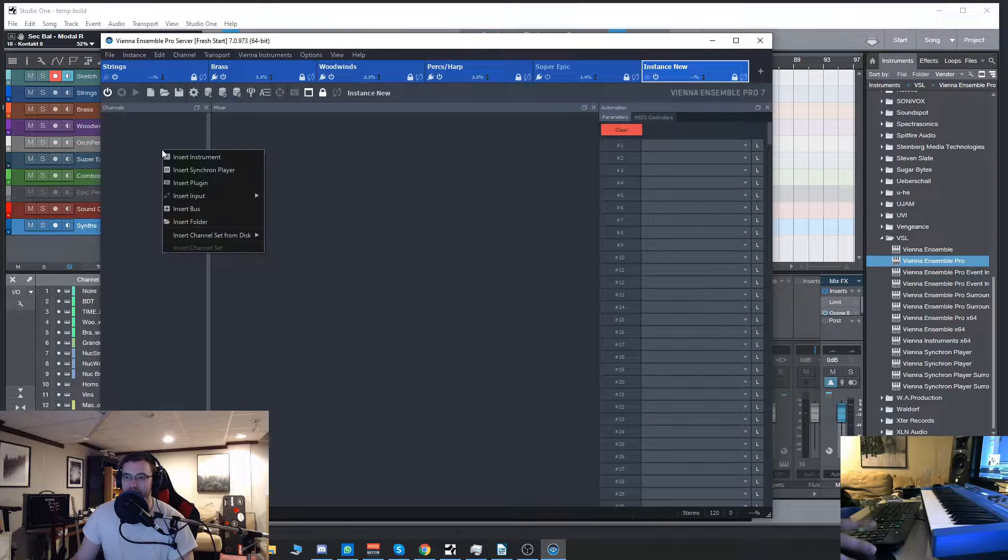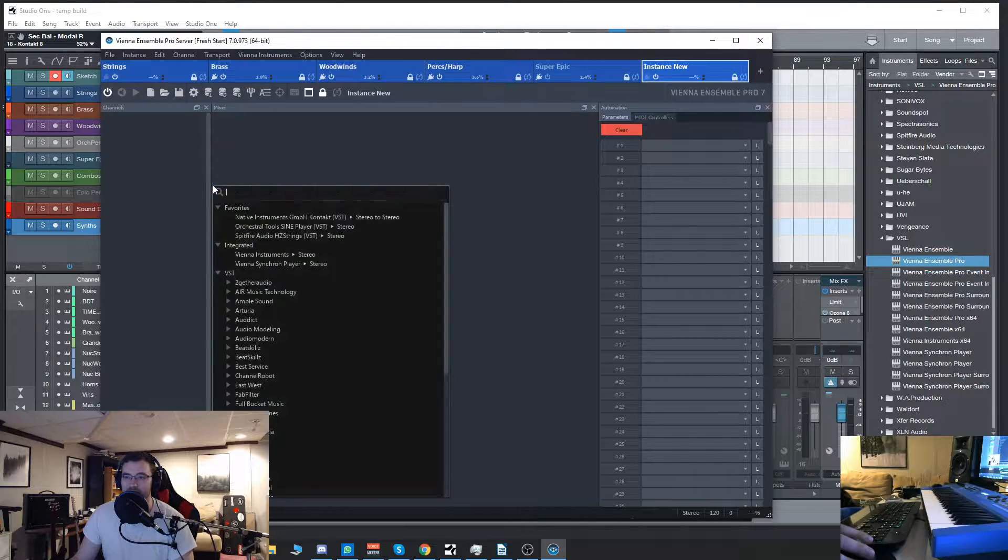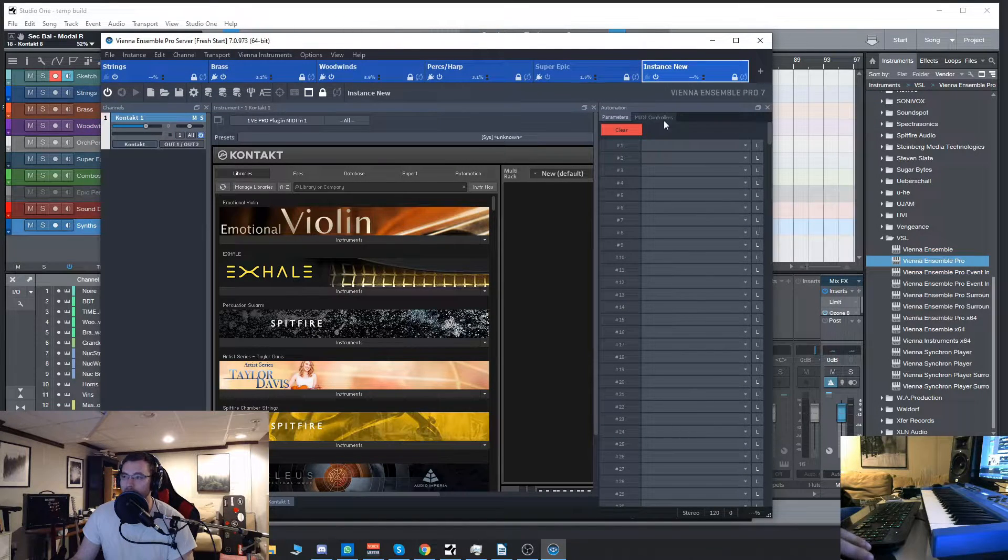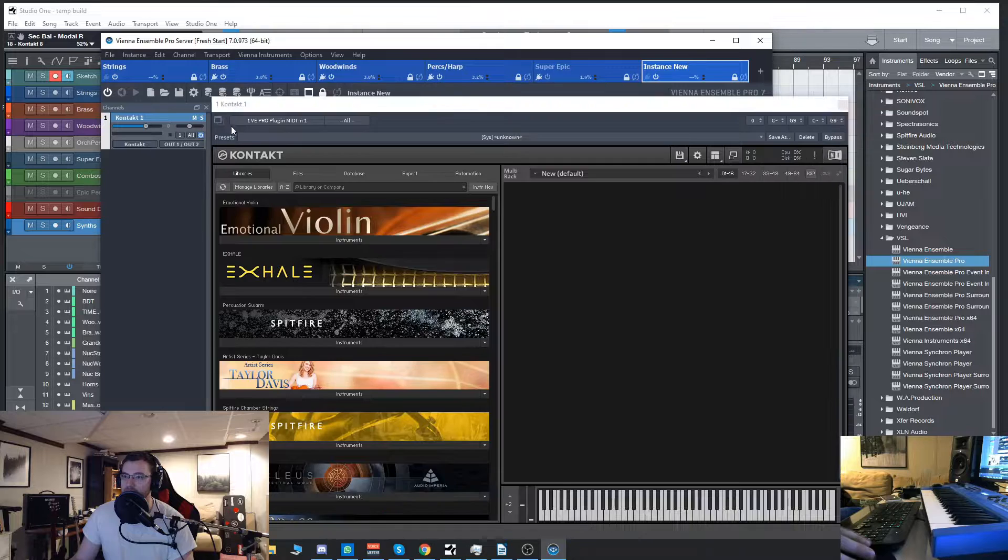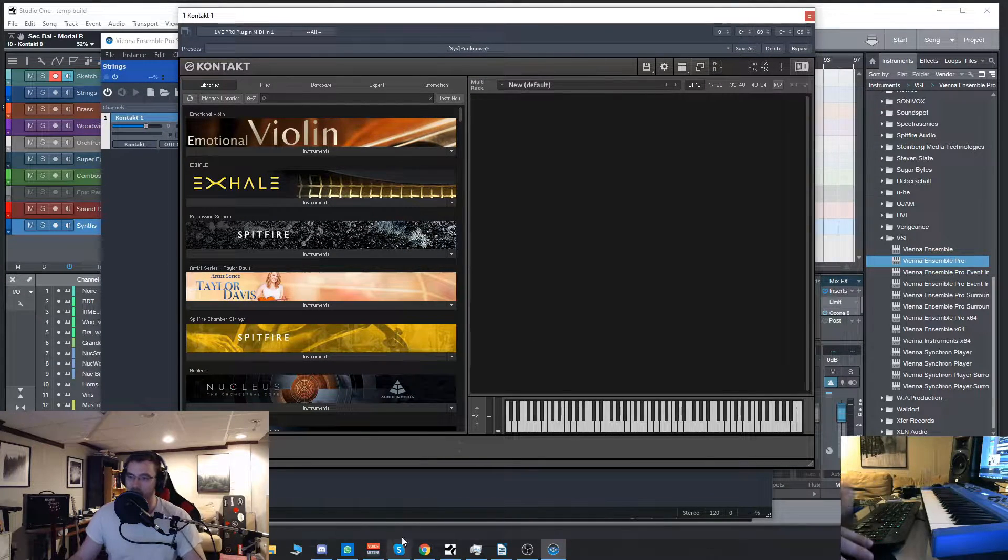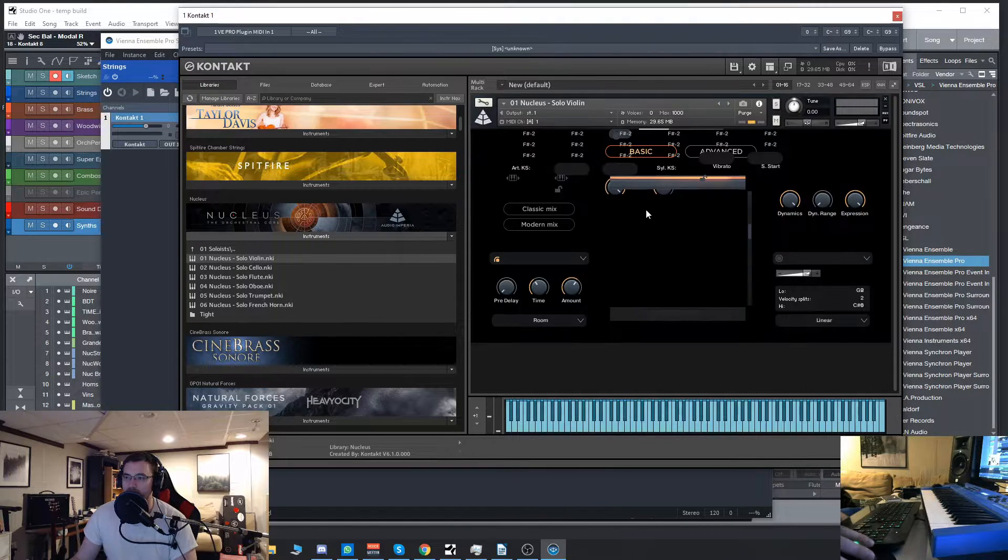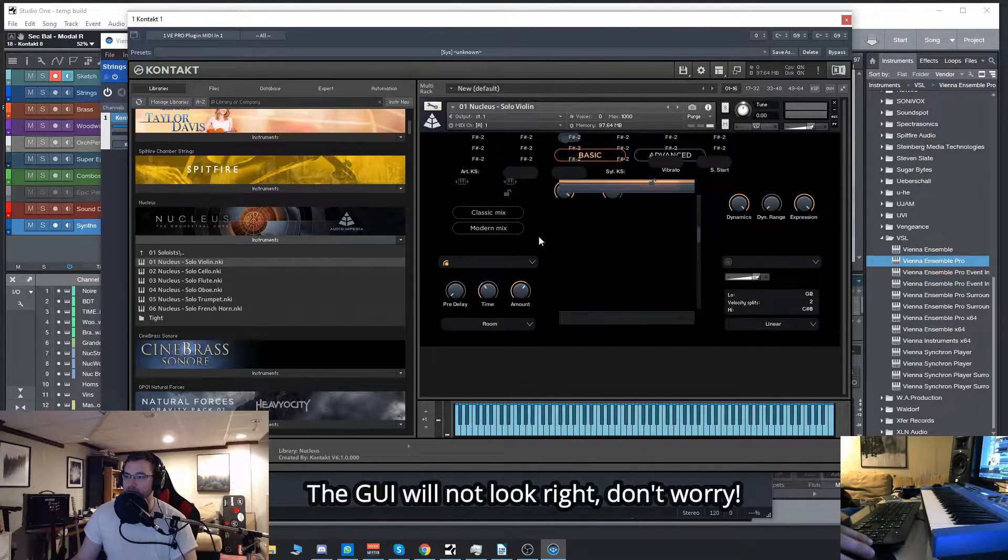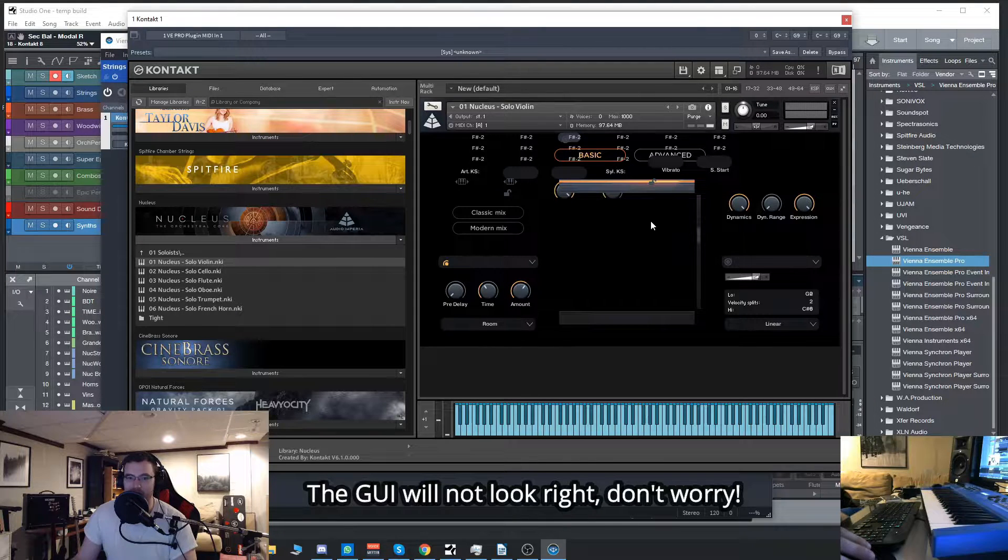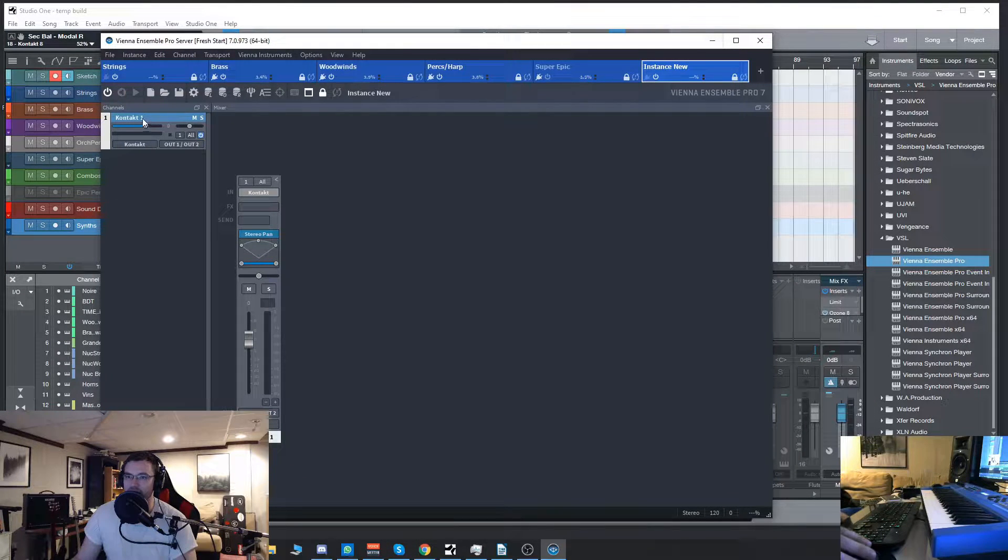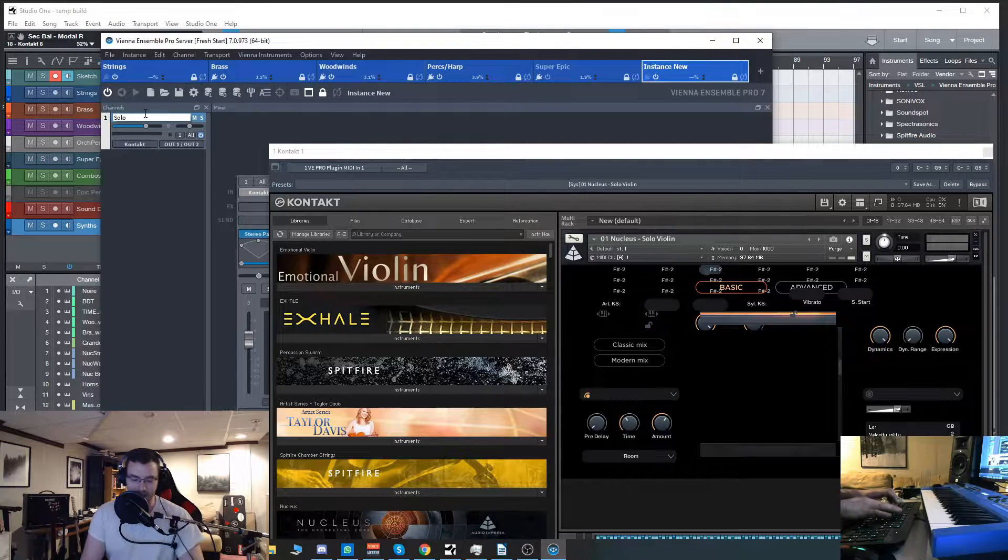So we have a totally blank slate here. Now I'm going to go here and insert a plugin and I'm going to use Contact because it's multi-timbral and we all kind of know all about it. So there is Contact. Now I'm just going to take this and load up an instrument. I'll do the solo instruments from Audio Imperia Nucleus. So here it looks all messed up because it's not initialized or connected inside of Studio One yet.